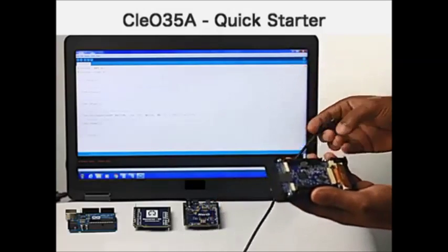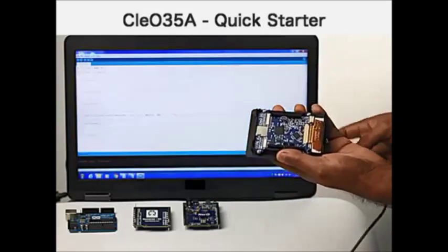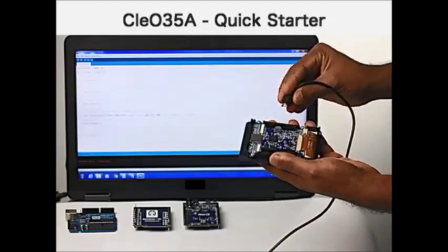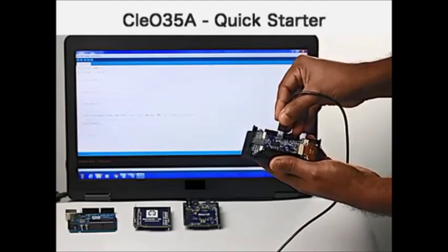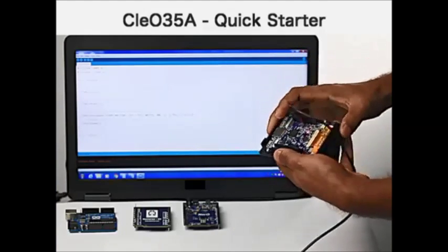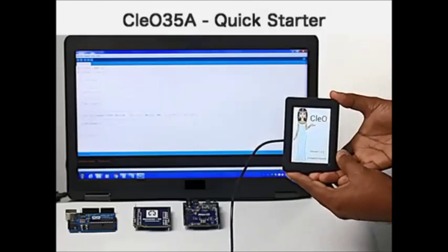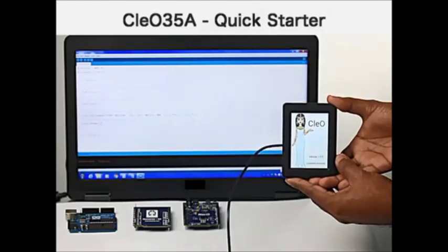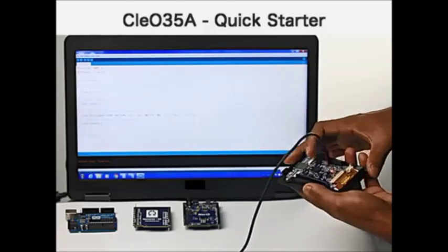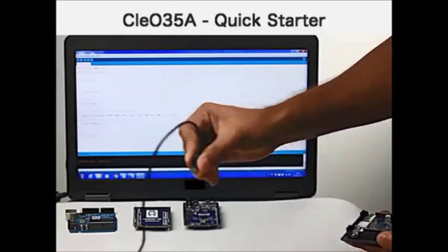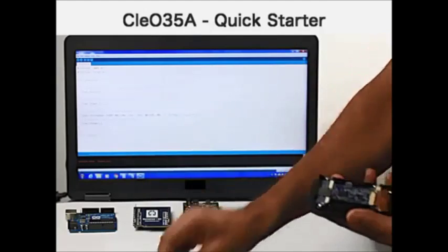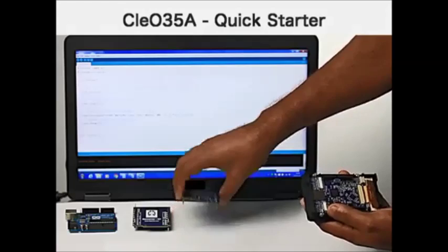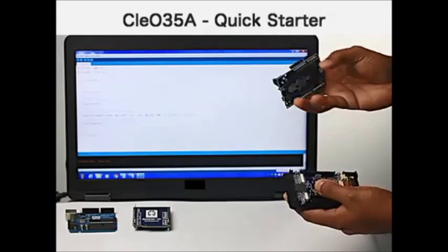To check that the hardware is working, connect the USB cable and the boot up screen is shown on the module. A Nero module can be connected to the Cleo 35A.